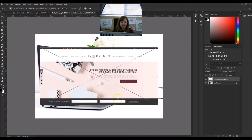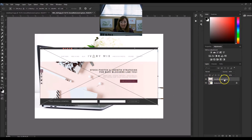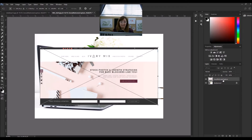You can see that it's currently selected with this big X over it, and it's also added a layer for that image. That layer is named what I named the file before I dragged it into the document.